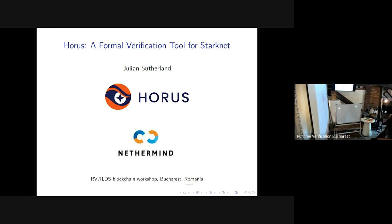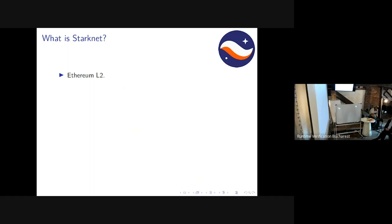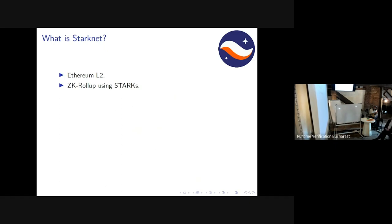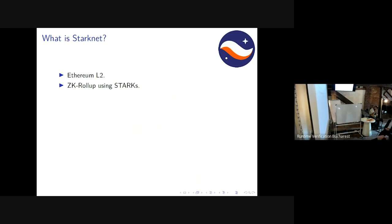So what the hell is StarkNet? It's an Ethereum L2 — specifically a ZK rollup that uses STARKs: Scalable Transparent Arguments of Knowledge. StarkNet runs a ZKVM on which you can run arbitrary Turing-complete computations in Cairo bytecode, and it gives you a state update with a zero-knowledge seal which you can verify much faster than rerunning the original computation.